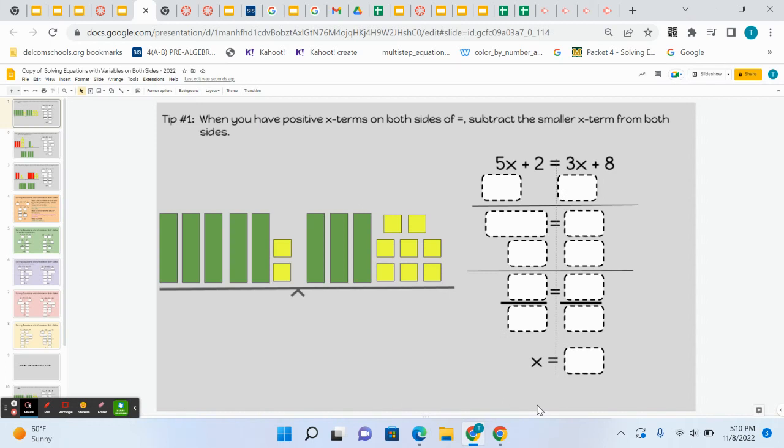In this video, I'm trying to help get you guys started on the slides, solving equations with variables on both sides.